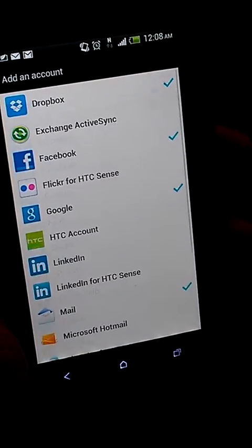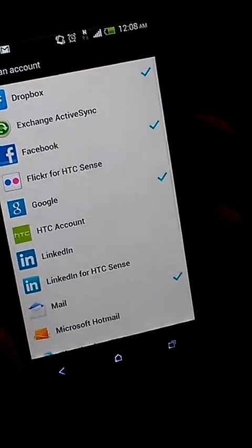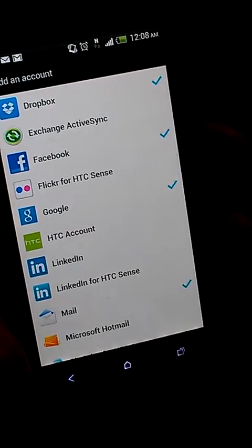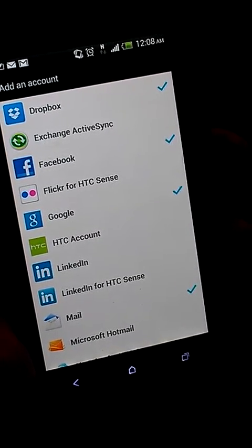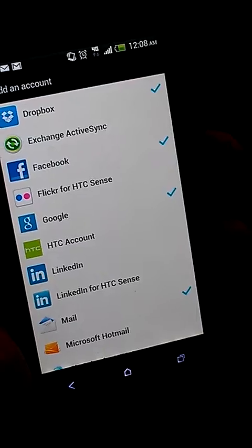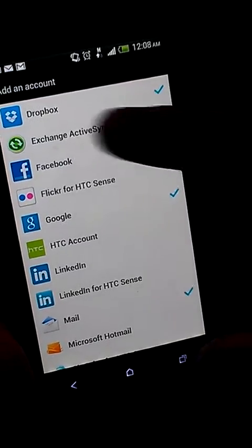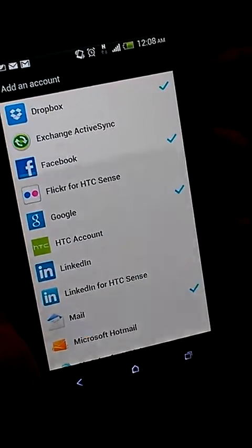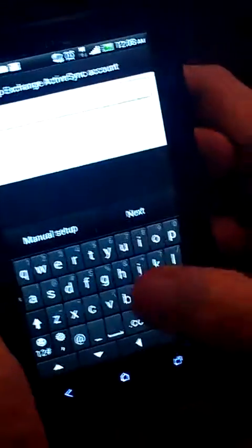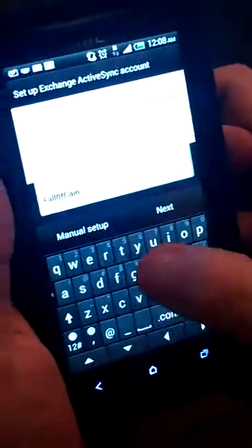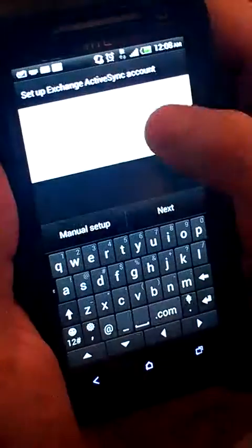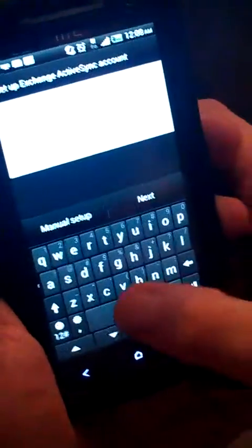Now you want to hit Exchange ActiveSync. It might also show up as Microsoft Exchange or just Exchange. Click that, then put in your email address and password.